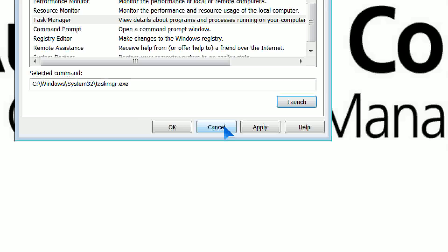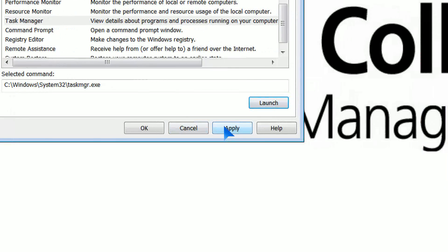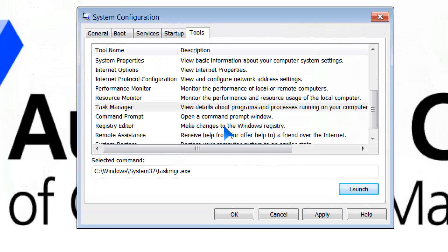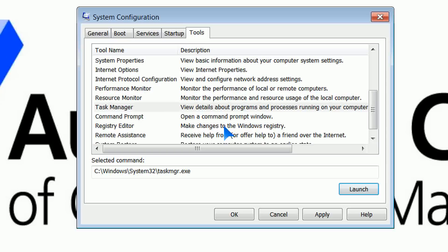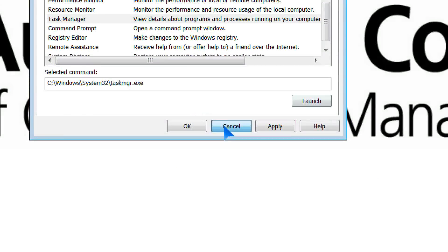I'm going to cancel out. If I was to apply any of the changes that I had made, normally I would have to do a reboot of this machine for those changes to take effect. Cancel.